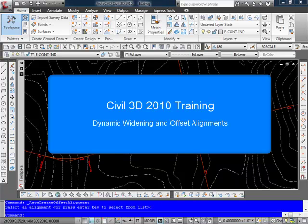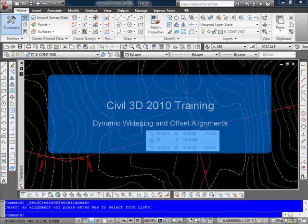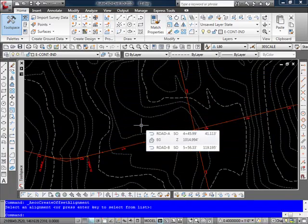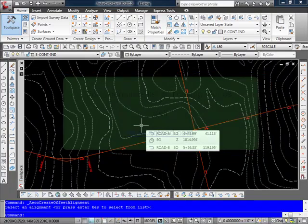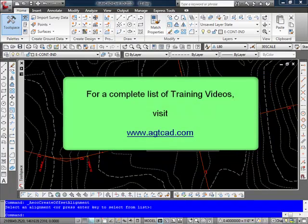Well let's take a look now at a nice new feature and that is the ability to create dynamic offsets and widenings for our alignments. The first that we'll look at is the dynamic offset from our alignment.